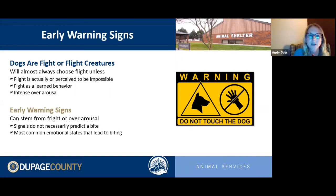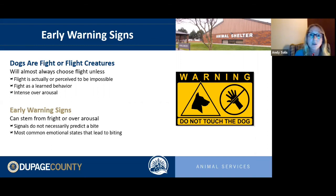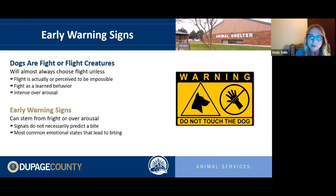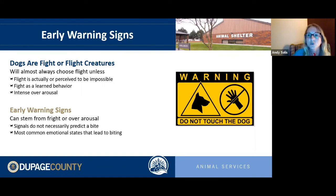Fight can also be a learned behavior. If a dog has been pushed to the point where they felt they had to bite — and it worked — they'll continue to fight. Dogs with bad resource guarding issues often developed them because biting once successfully kept others away from their food. And dogs in a state of intense over-arousal are more likely to choose fight over flight.